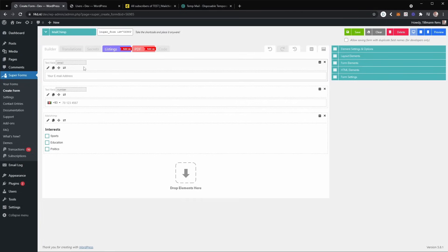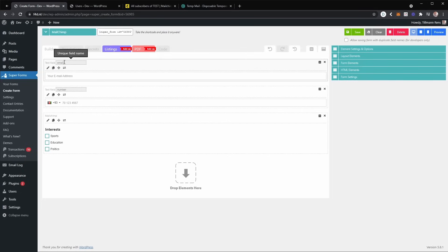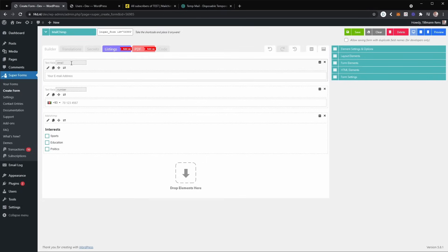The first is that the MailChimp add-on requires you to have a field named email in order to subscribe the user to the list. So the problem here is that the register and login add-on requires a field named user underscore email.